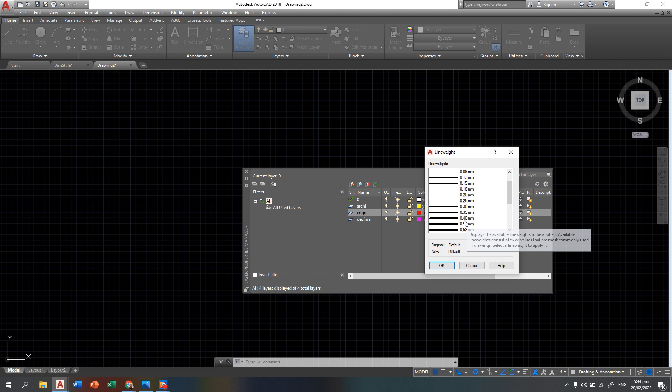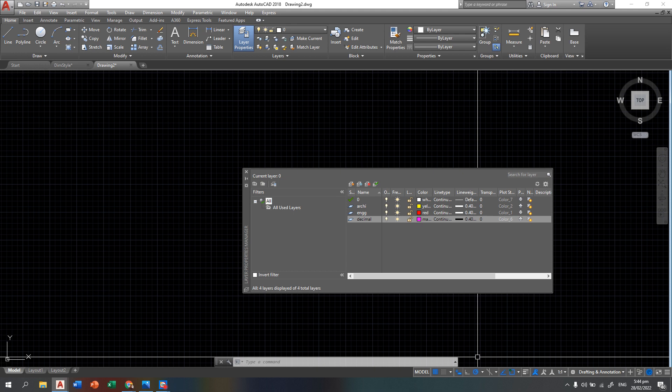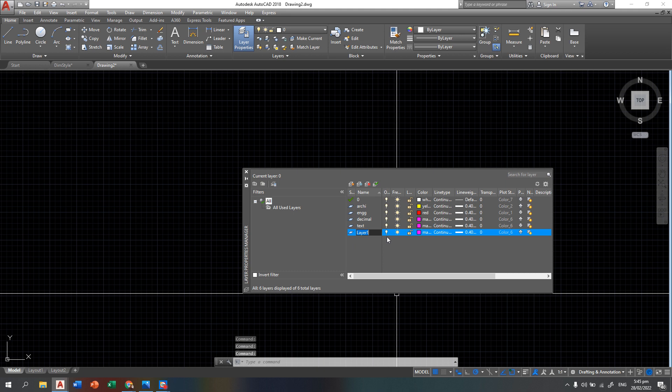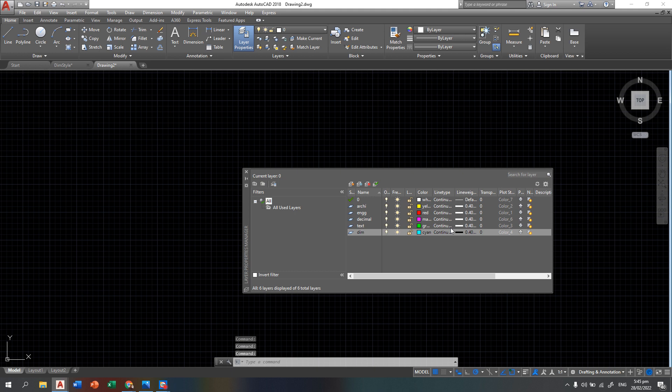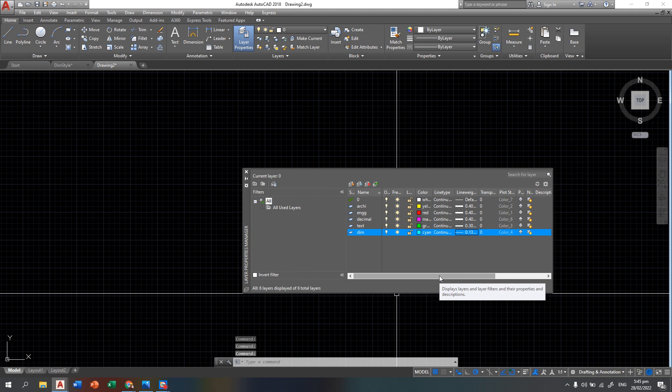For line weight, we are going to use 0.4 for all three. The purpose is that when we turn on line weights, we can still see the object clearly. We are not actually printing it. Next, we will have a text layer using green at 0.3 line weight. For the dimensions layer, we will use cyan at 0.13 line weight.